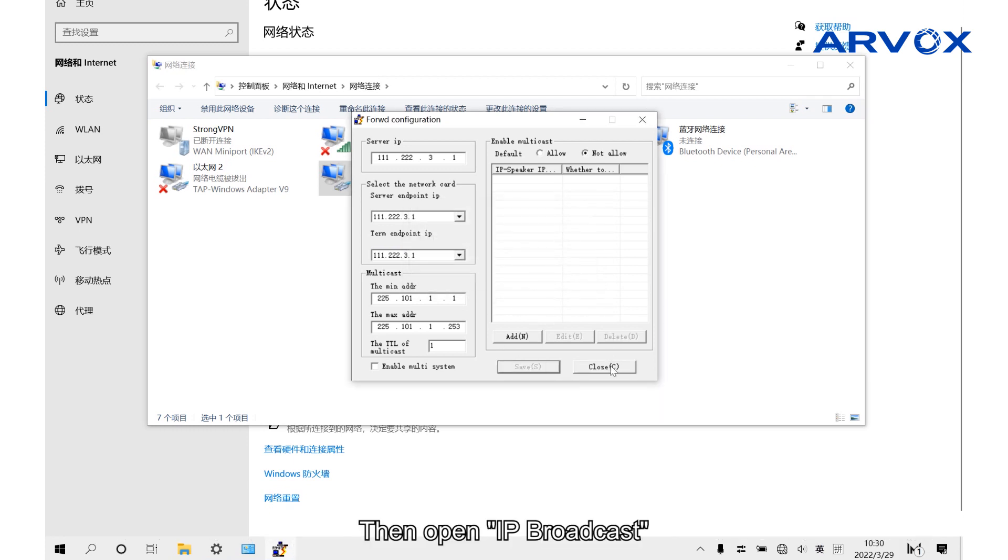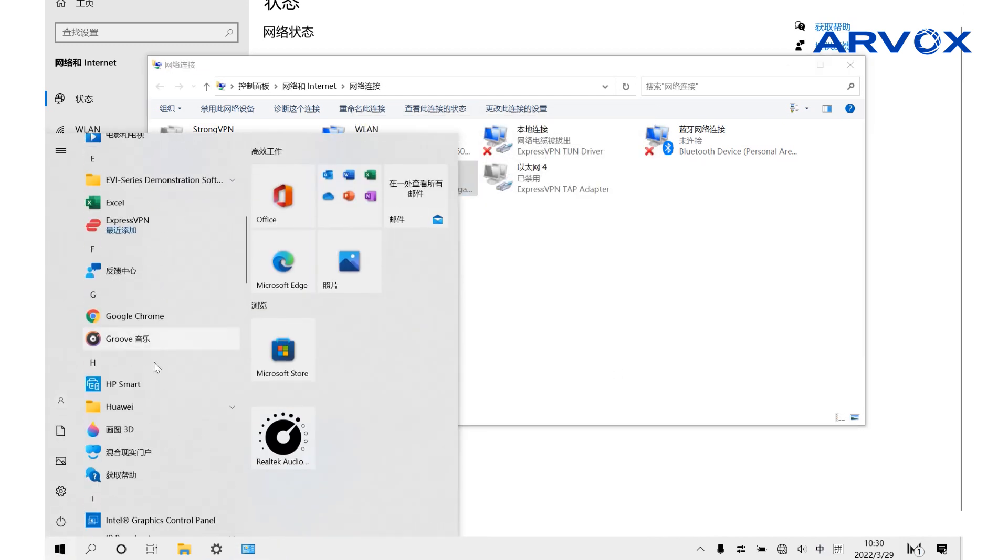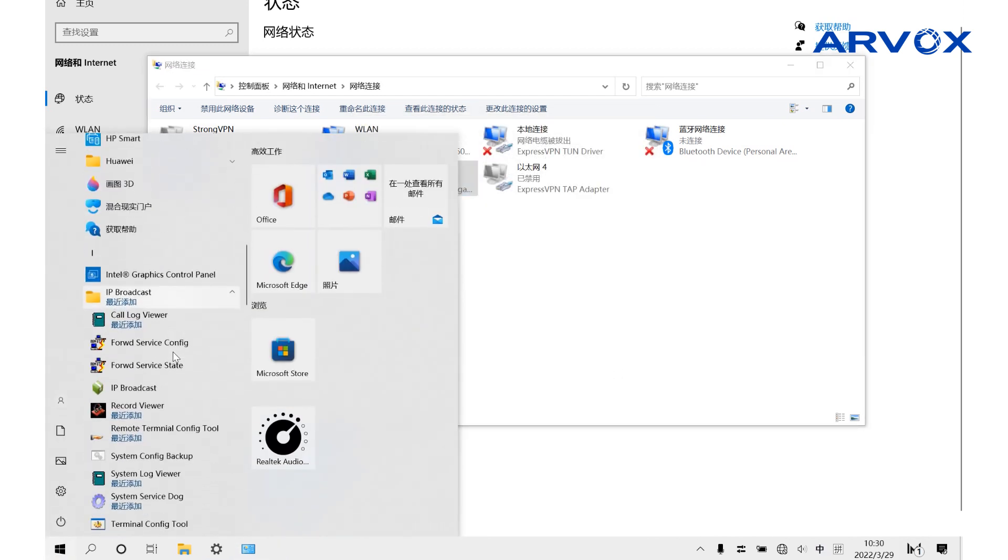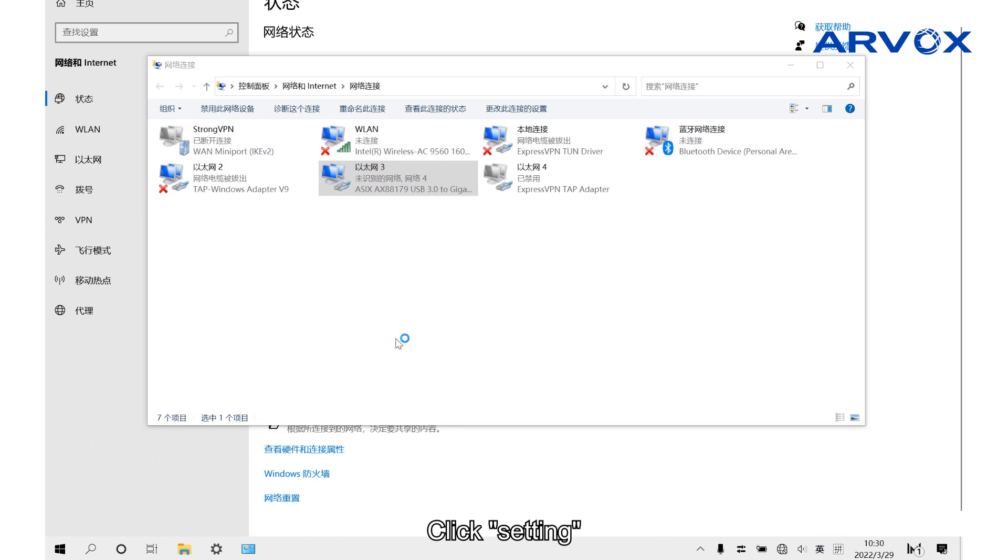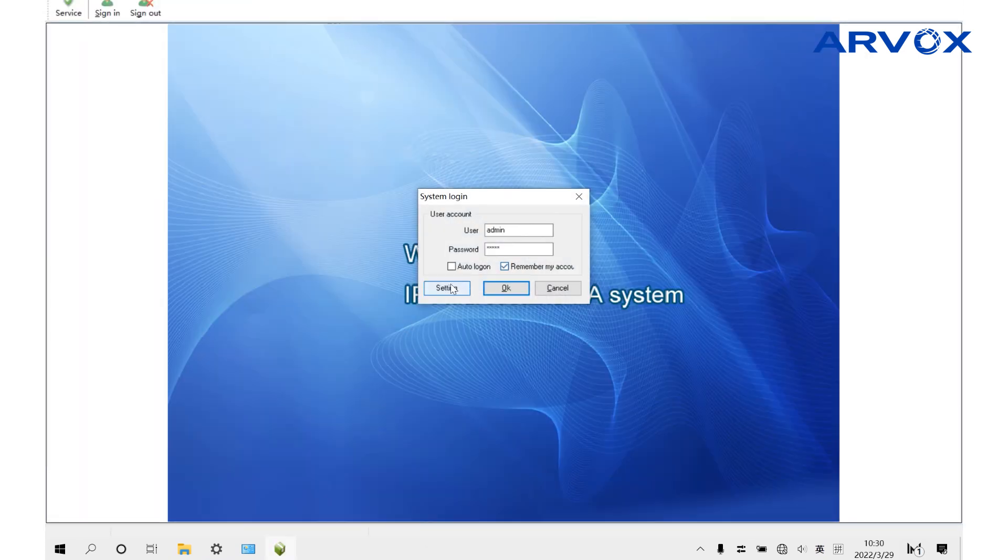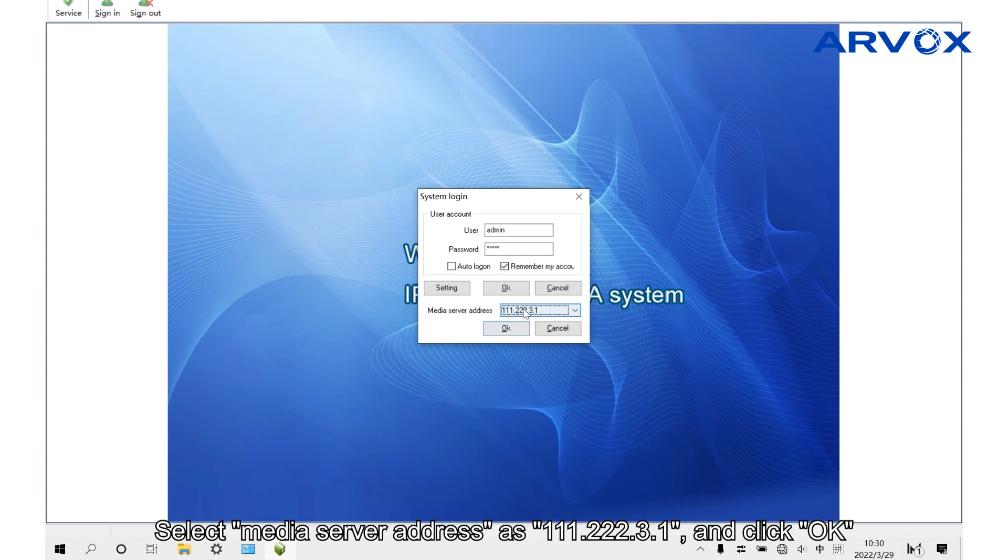Then open IP broadcast, click Setting, select Media Server address as 111.222.3.1 and click OK.